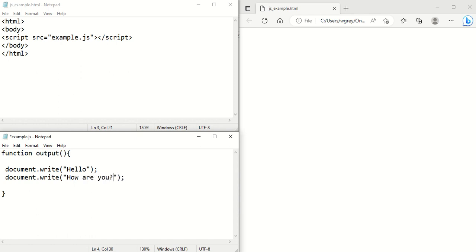So that's the text we want to output. That's what we want to display. Then, of course, we need to call the function as well. So we call that output here.